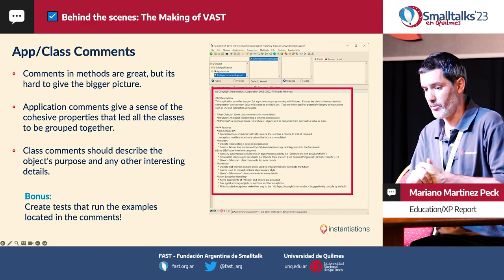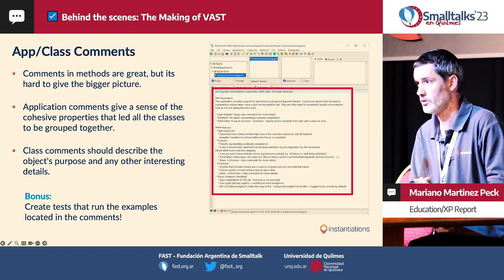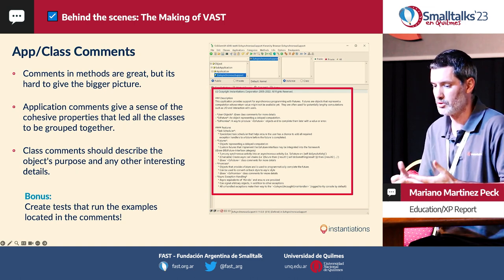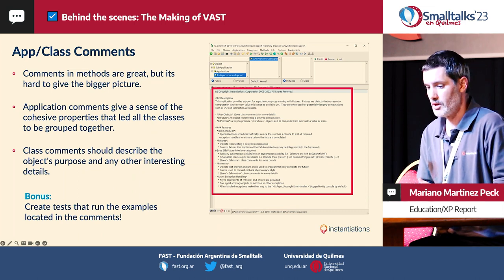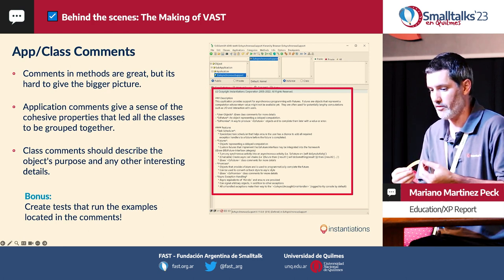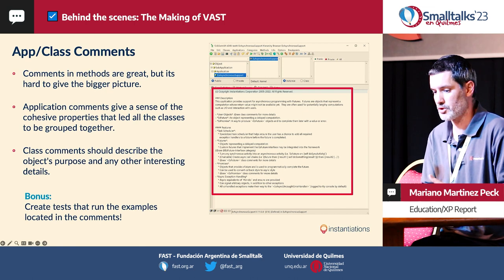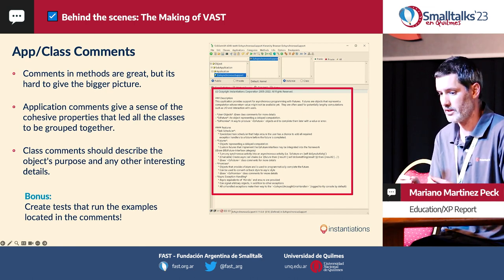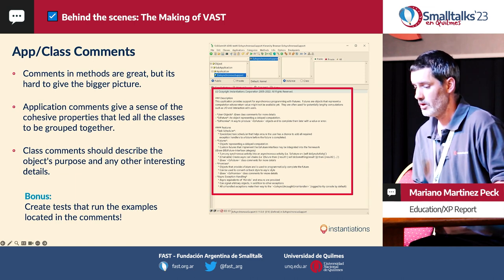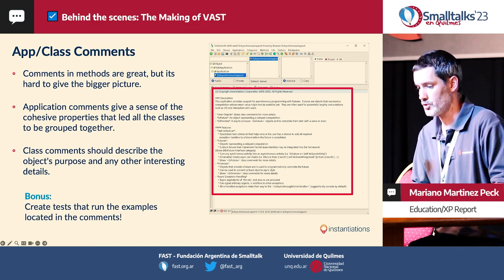We also have application comments or class comments. Class comments are common in other dialects, but application comments are not something I've seen very frequently. It's cool because method comments are good, but it's hard to give the big picture in a method comment. With application comments, you can give that bigger picture — a sense of the classic properties that led all of those classes to be grouped together in that package. Class comments should also describe the object's purpose and other interesting details. Again, we can extract the examples and be sure they always run with tests.